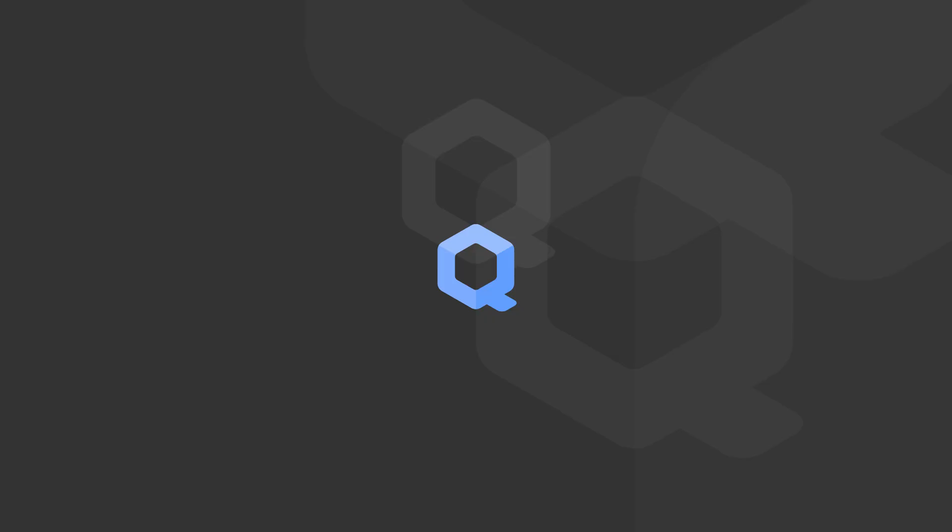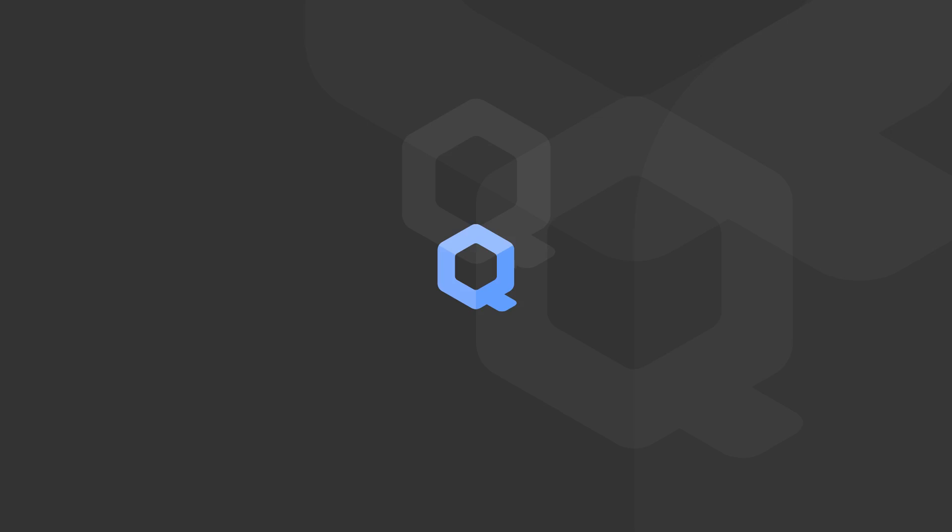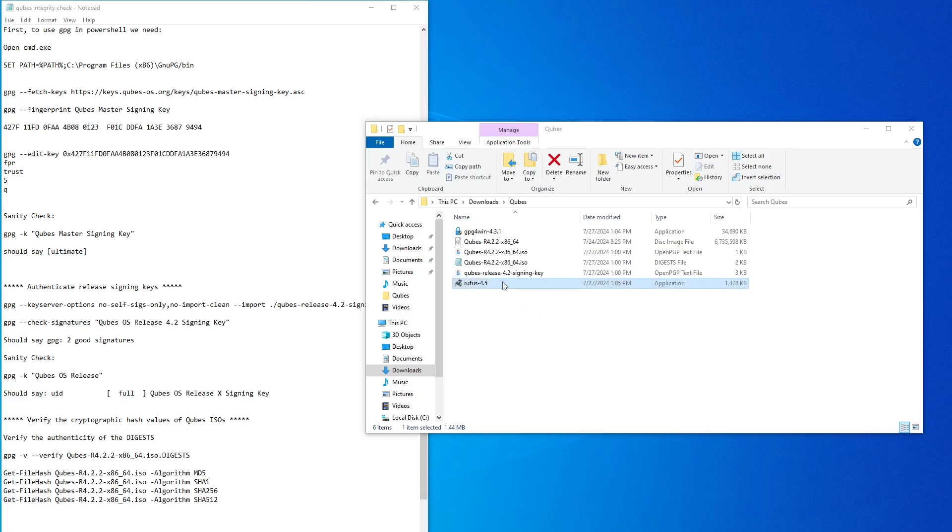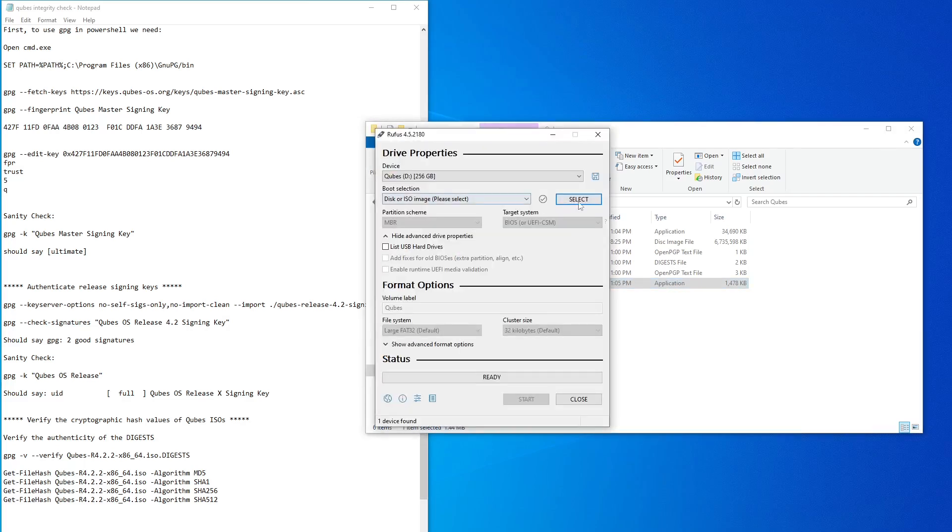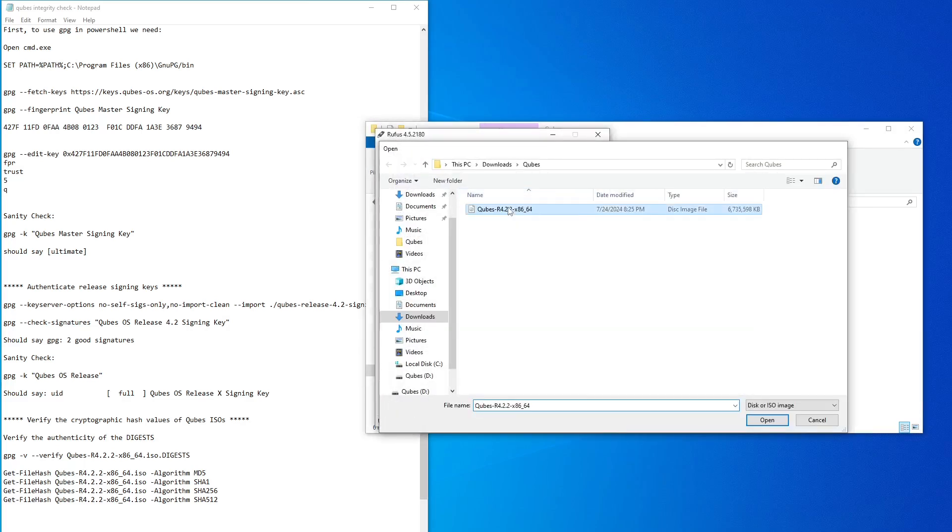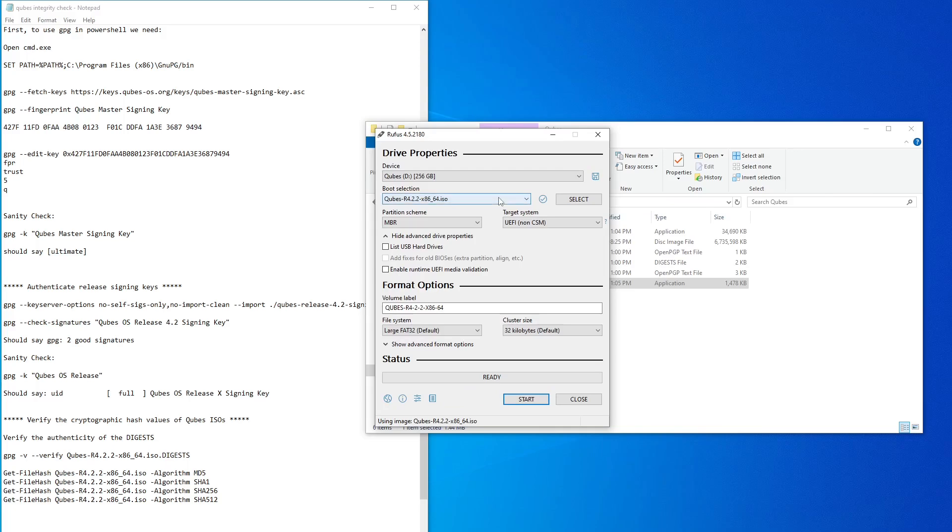Now that we've verified the signing keys and integrity of the ISO file, we're ready to write the file to a USB drive. First run the Rufus executable file. Then click here to select the ISO file. Leave all the default settings and click start.